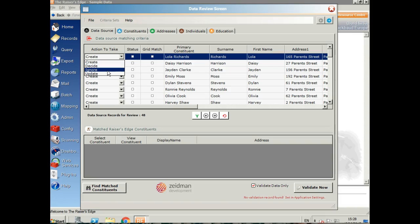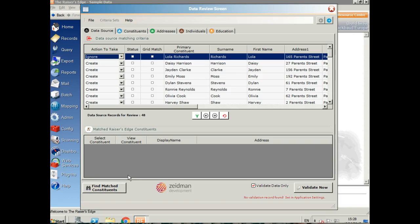You can choose to ignore a record and that will push it to the control report. You can choose to update an existing record. If for any reason the record you want to update isn't found here, you can search for it by using find match constituents and then you can update a record that you select.